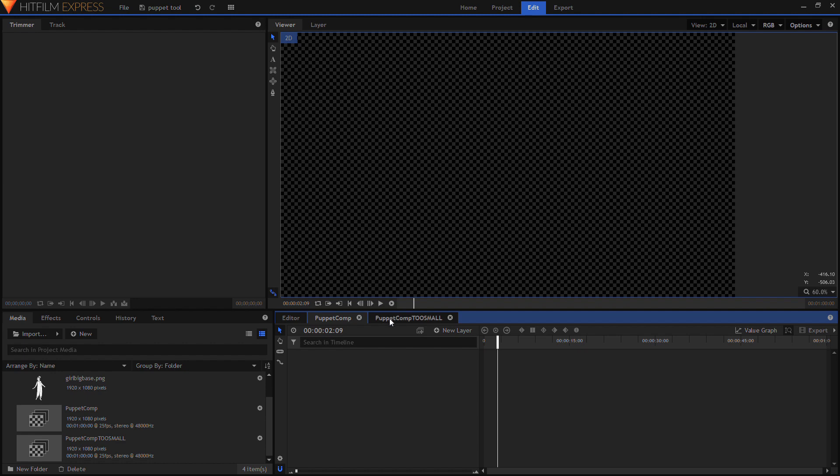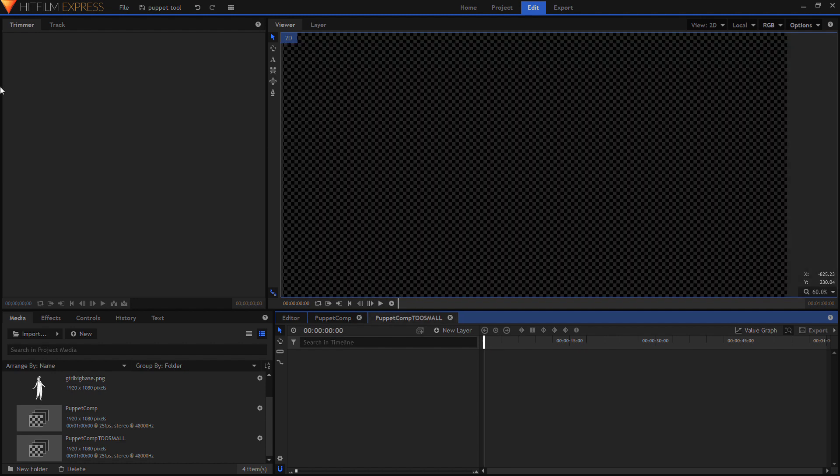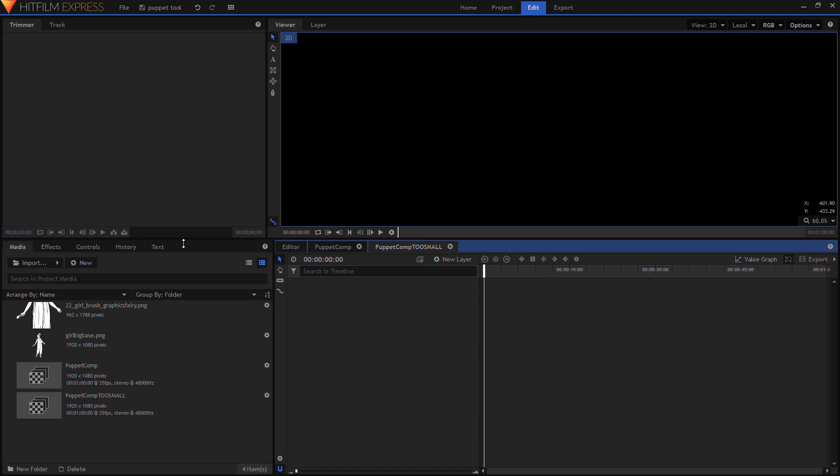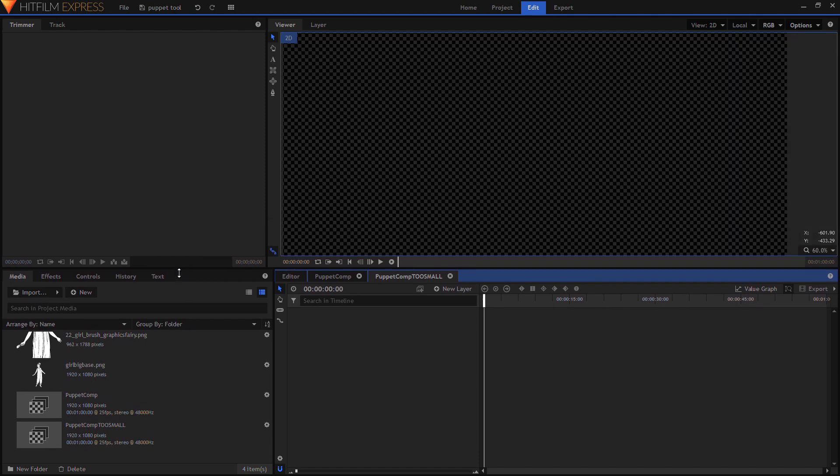So here I have my trimmer, viewer, timeline and media effects and controls and everything. It's probably not the best setup but that's me wasting your time.